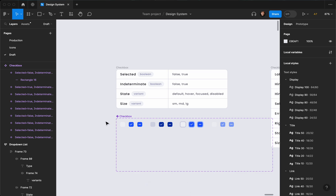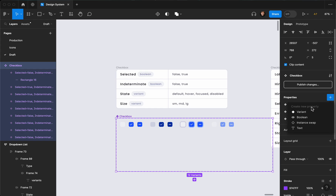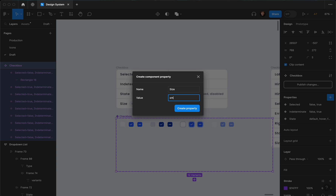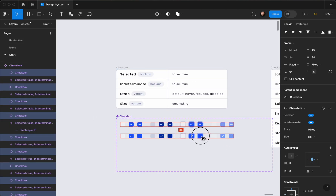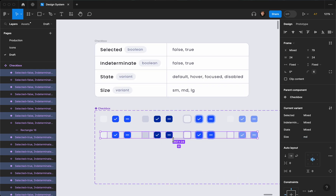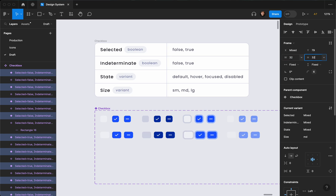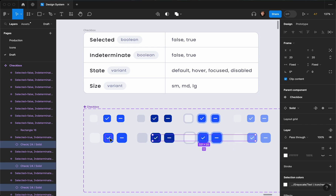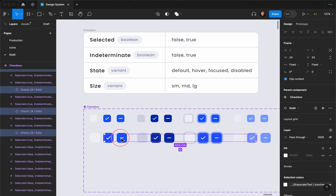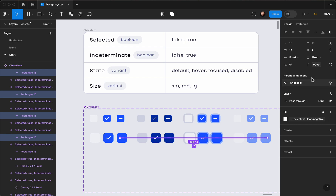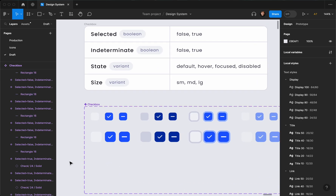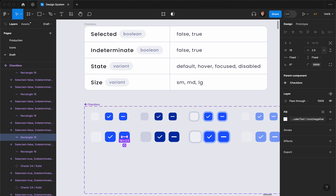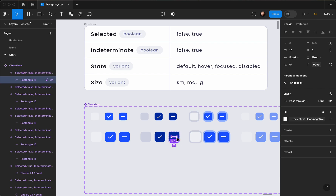Next I'm going to create the size variants. The default size is going to be 'small'. I'll duplicate these and set the size to 'medium', changing the fixed height and width to 32, the corner radius to 8, and the icon size to 24. For the indeterminate medium variant I'll also update it — the line will be 3 by 16, which is better. Actually 2.5 in height looks better than 3.